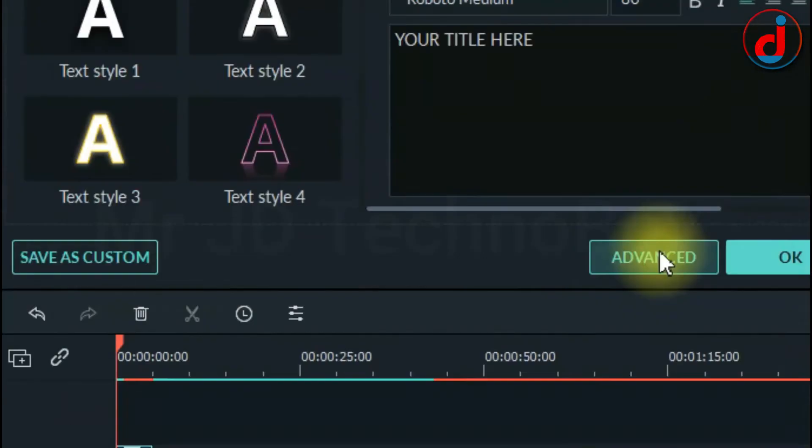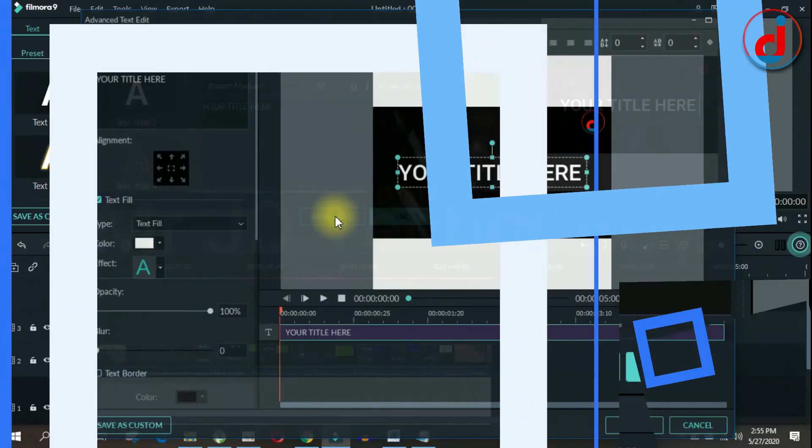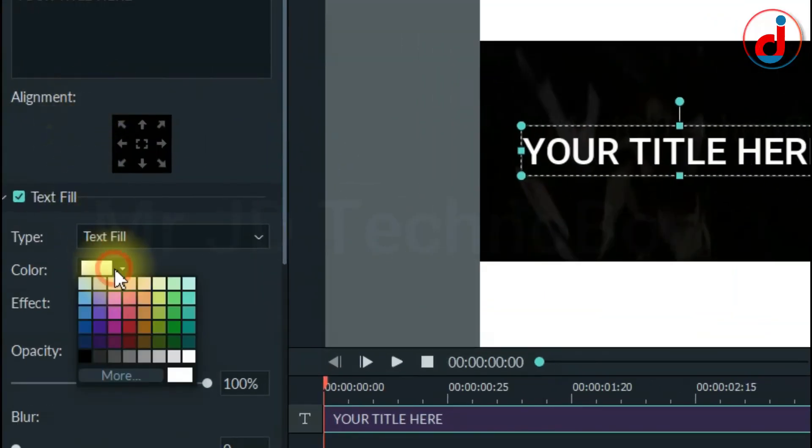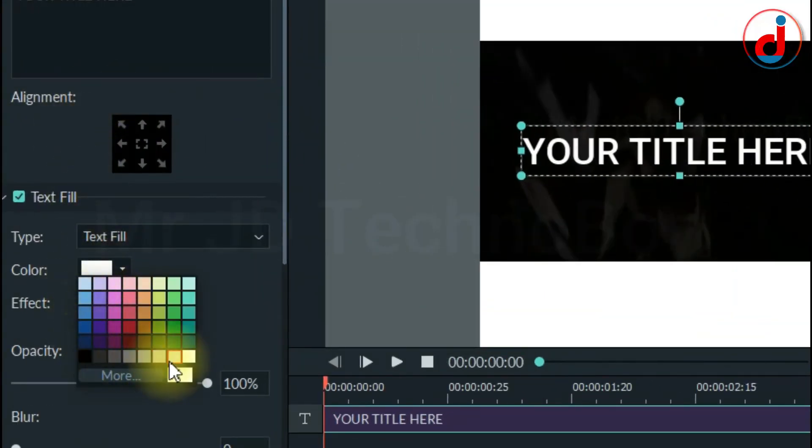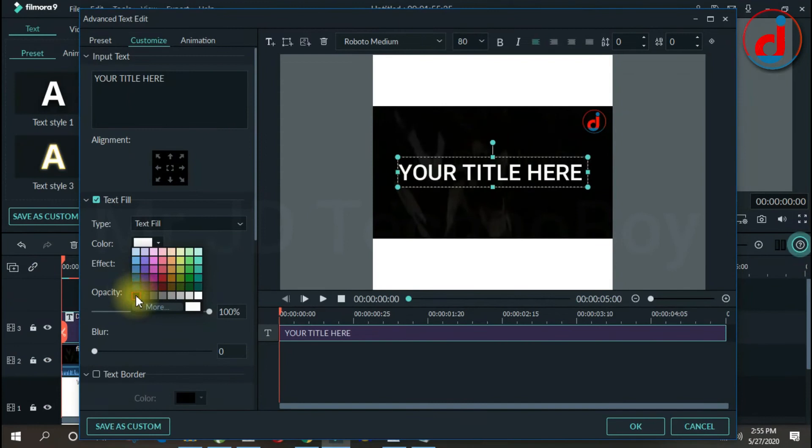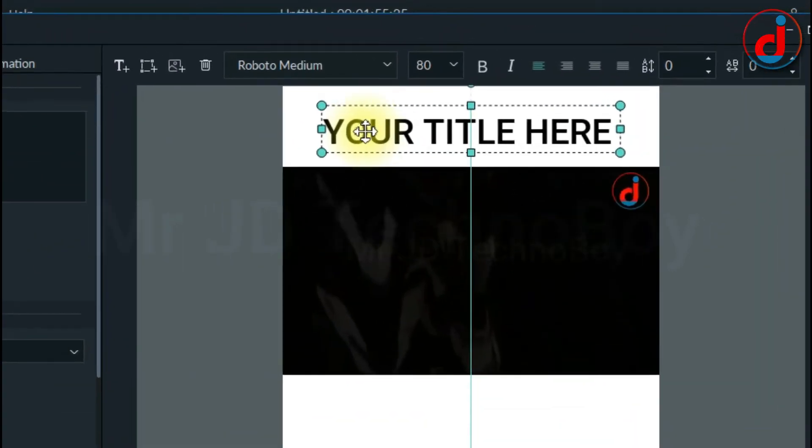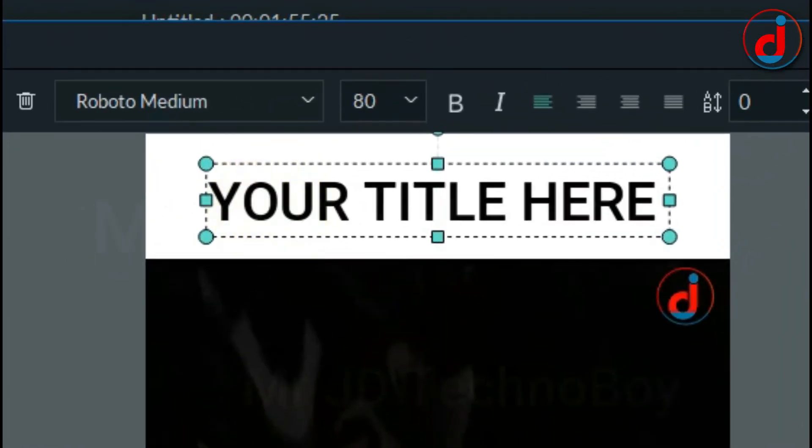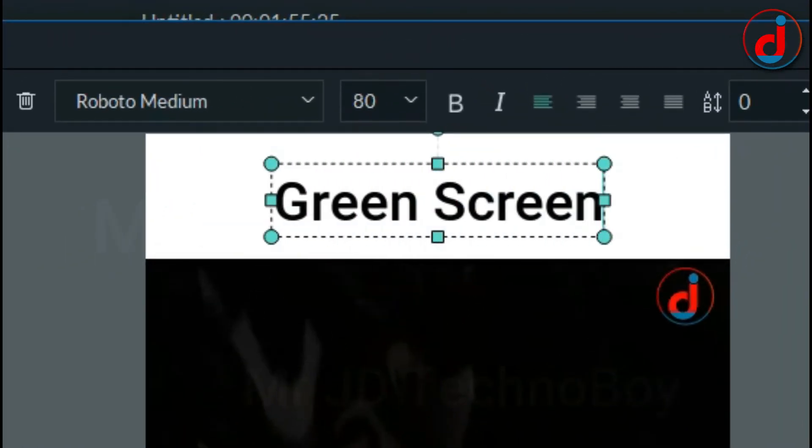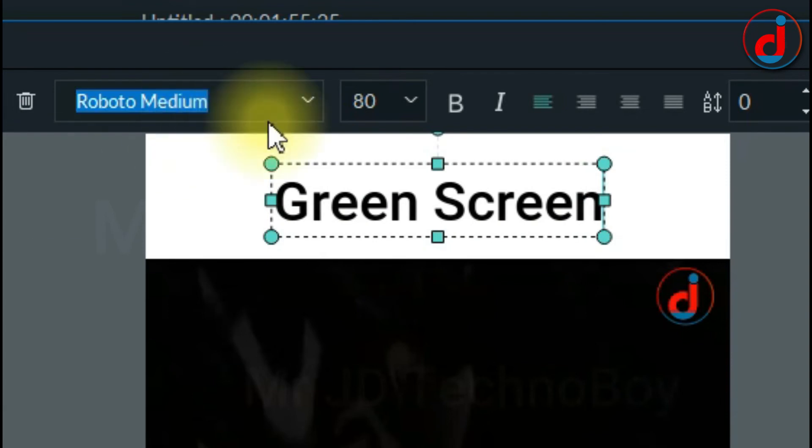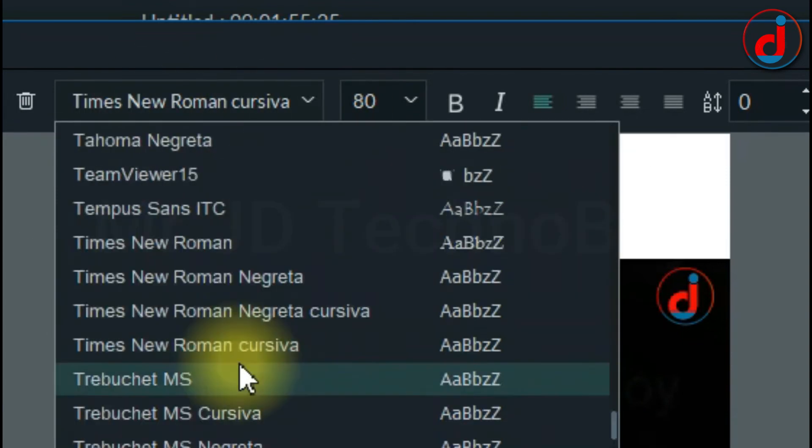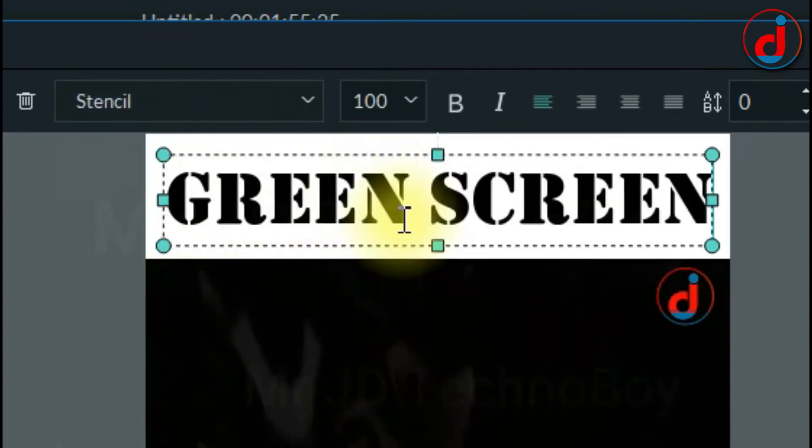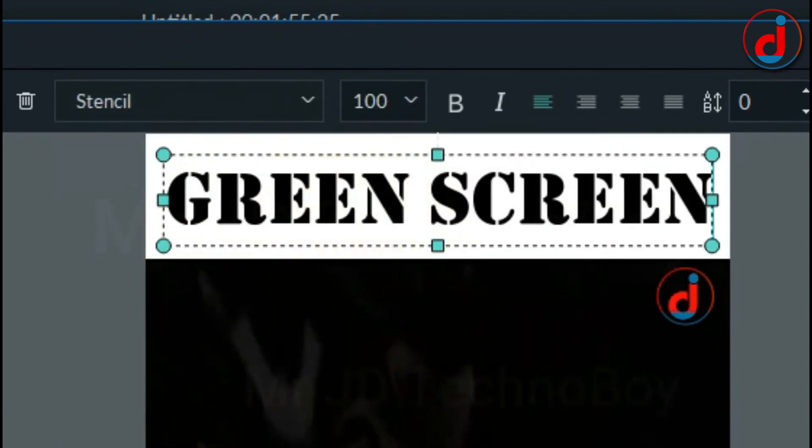Now double click on the text and go to Advanced. Now the text is white. Simply change the color and address. Modify the text you want and change its font family, font size according to your need.